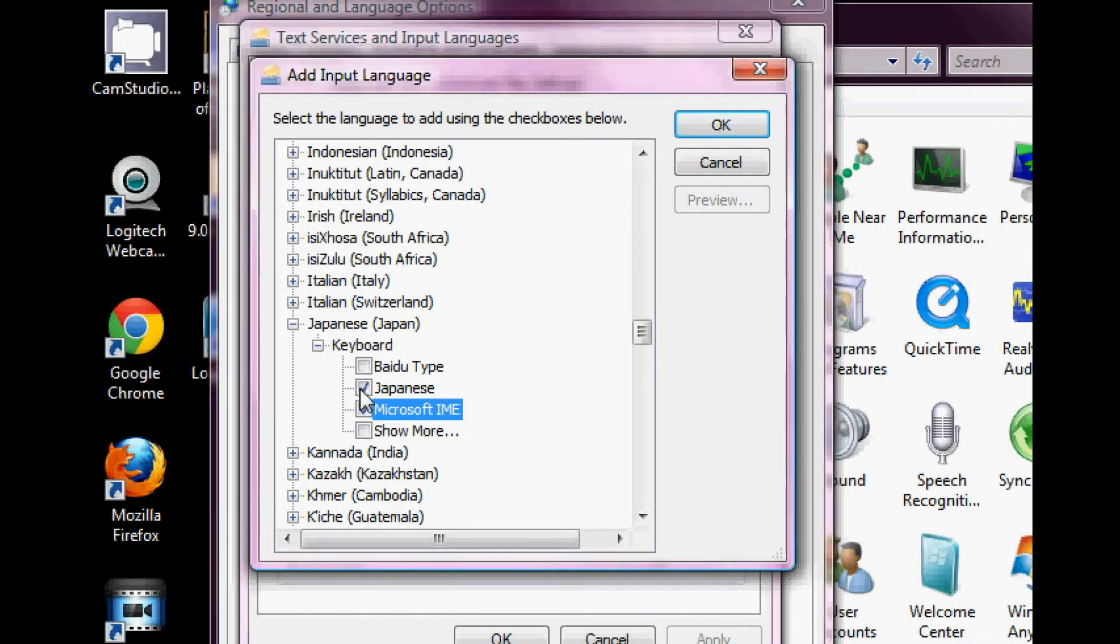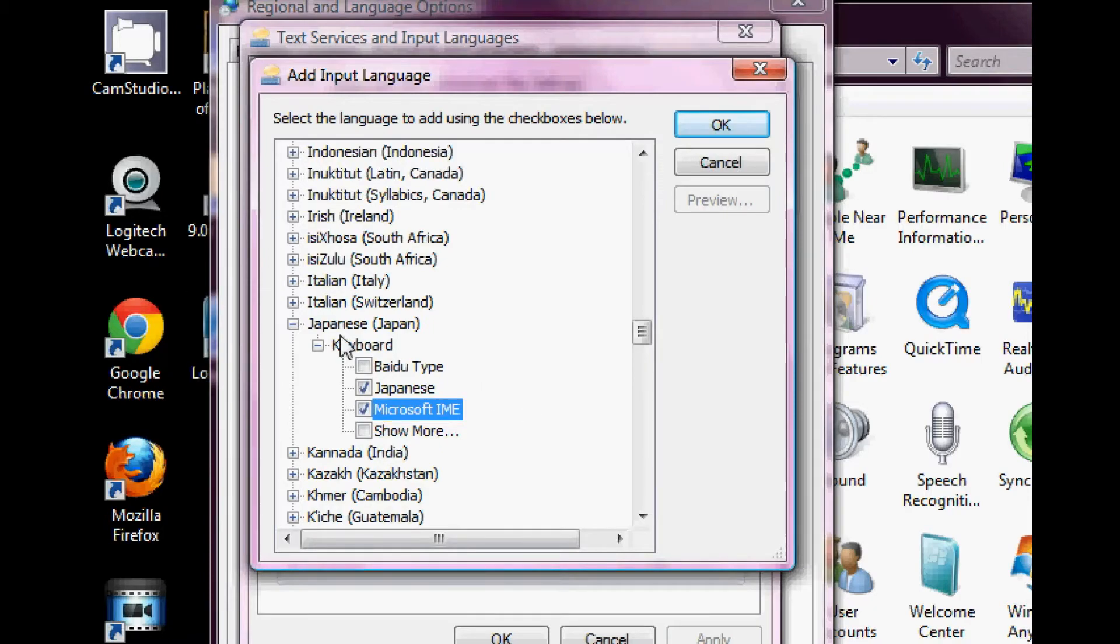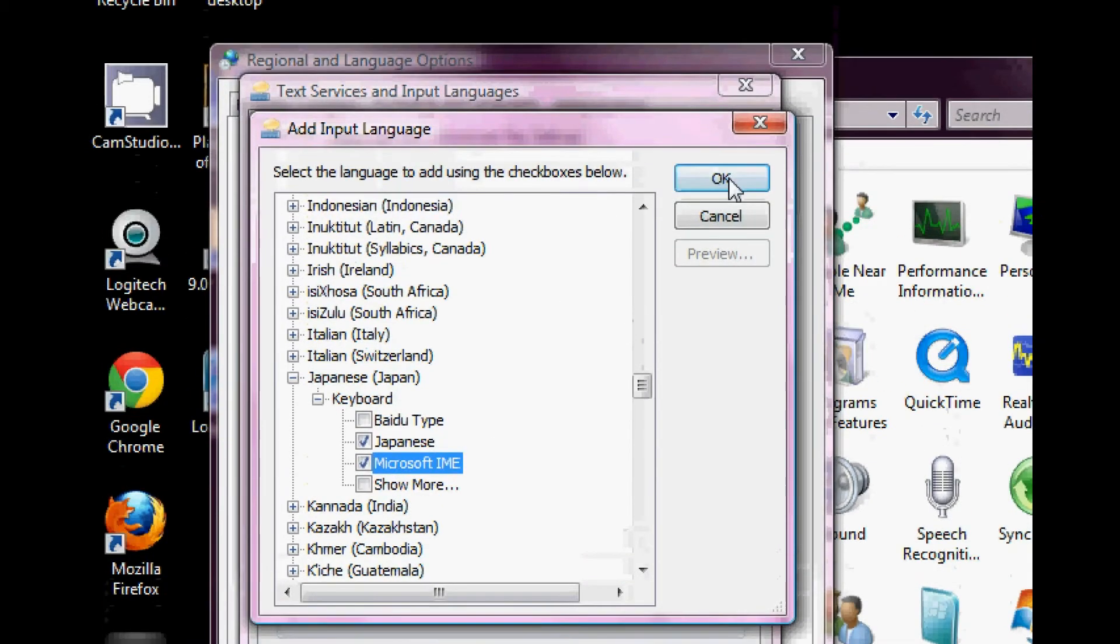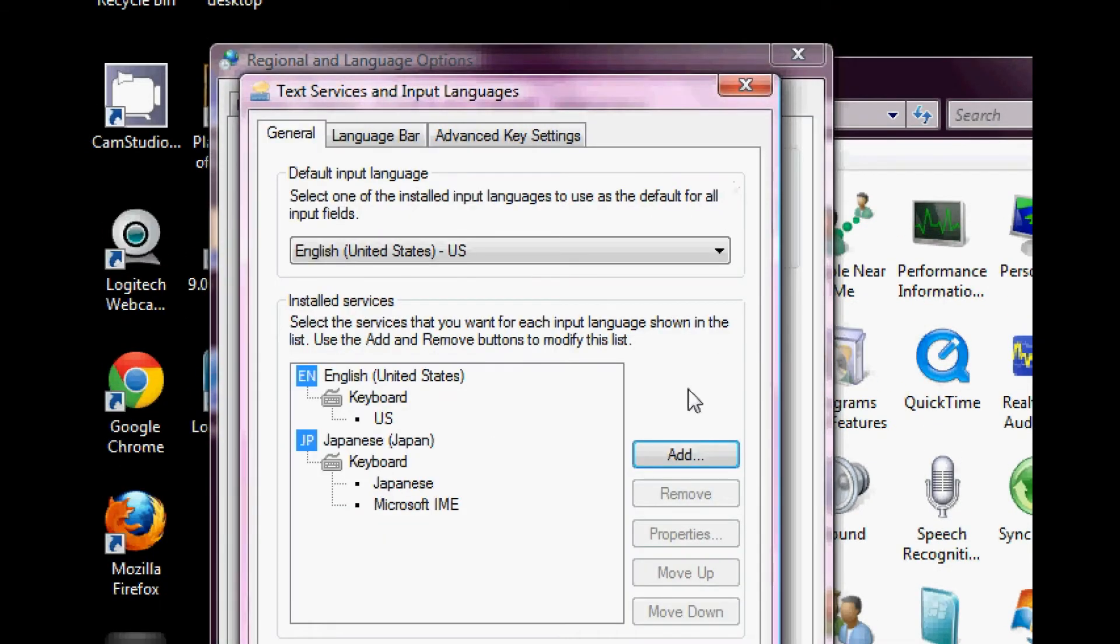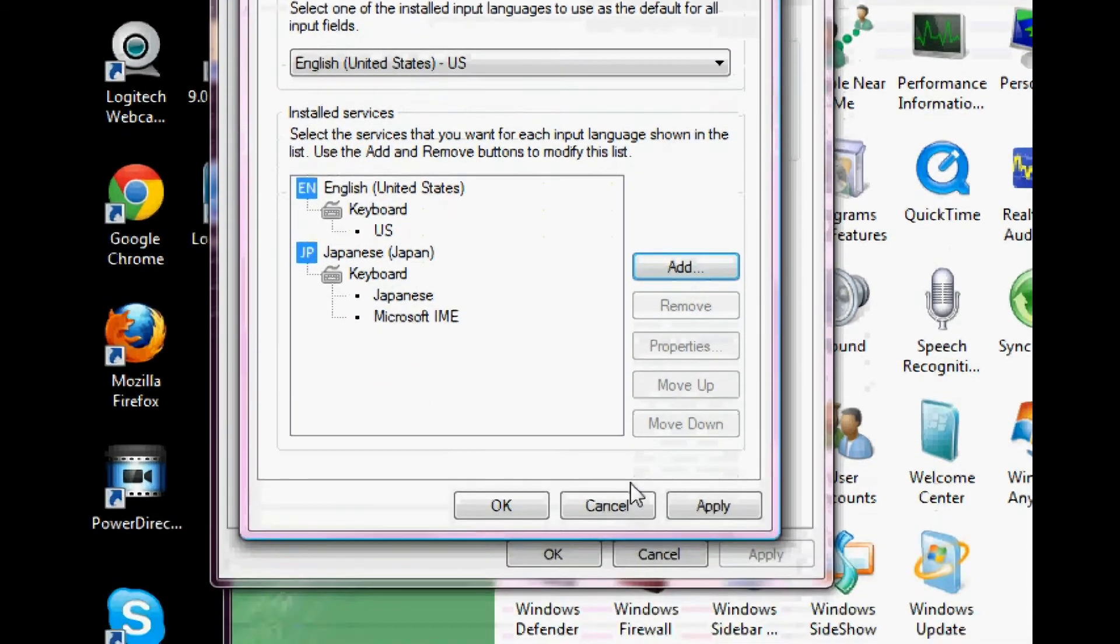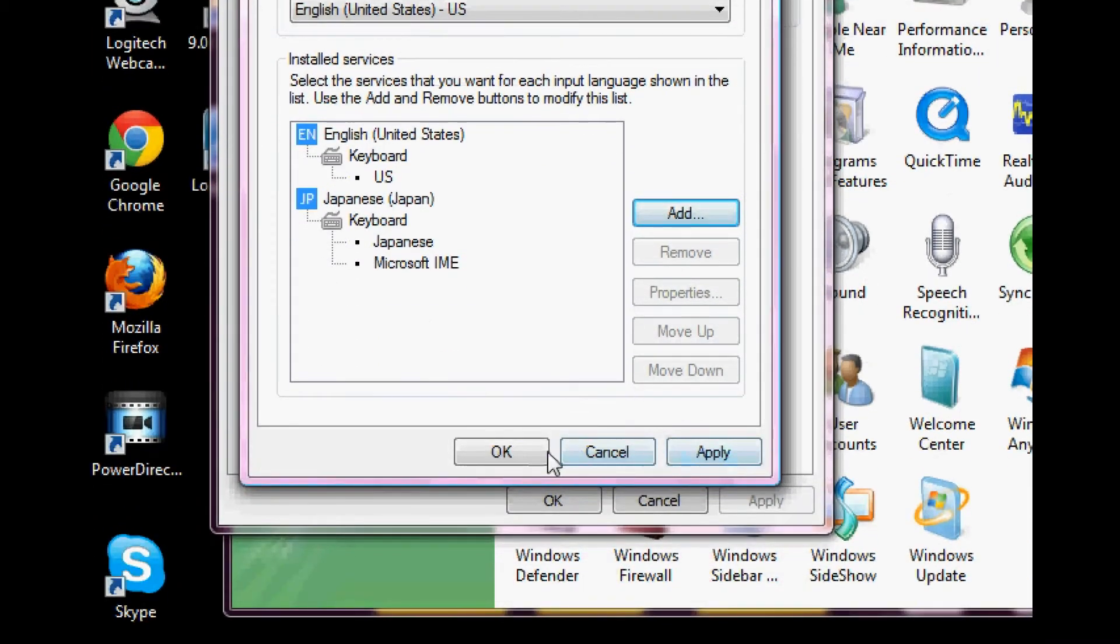And this top one might not even be on your computer. I think this is an extra software my family added. So pay no mind to that one. So once you're done, just click OK. You can hit apply or OK. But either one is fine, so I'm going to hit OK.